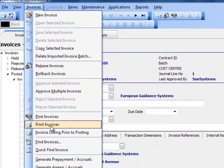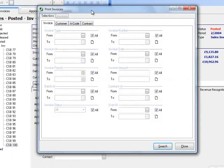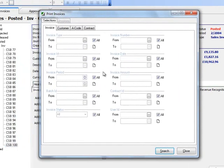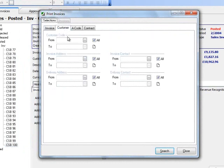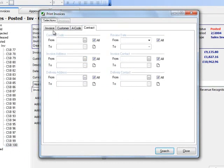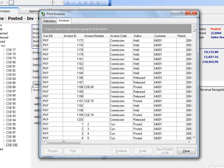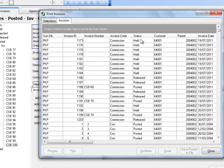If I go into the print invoices function here, I am presented with a selection screen where I can go and choose what I want to actually view and what invoices I wish to deal with. In this case, I could choose by customer, by contract invoice, or invoice type details such as those on the screen here.